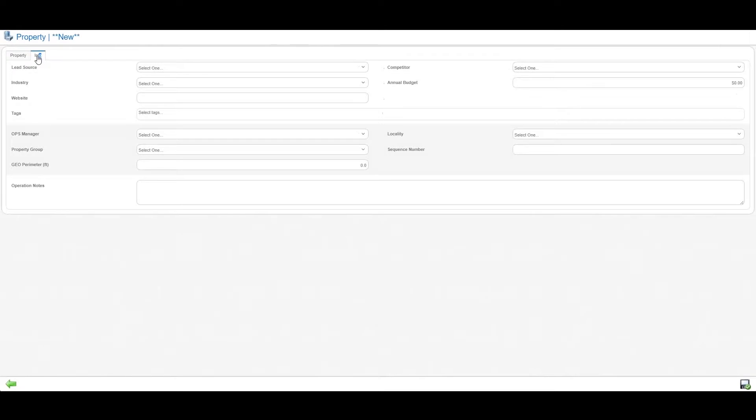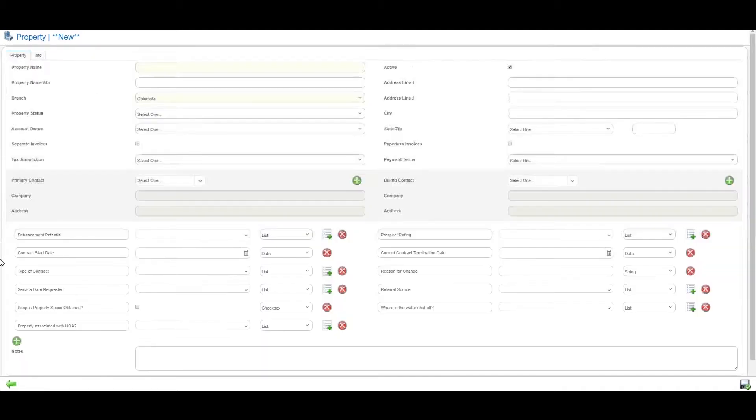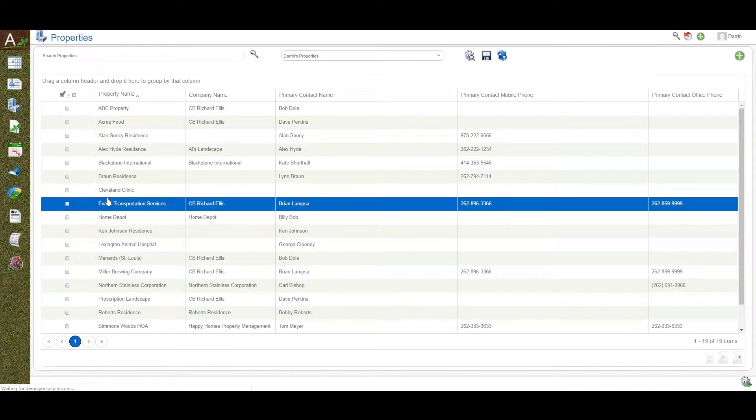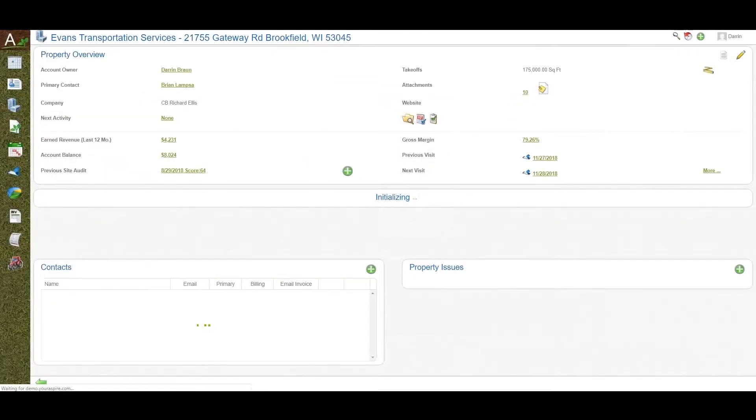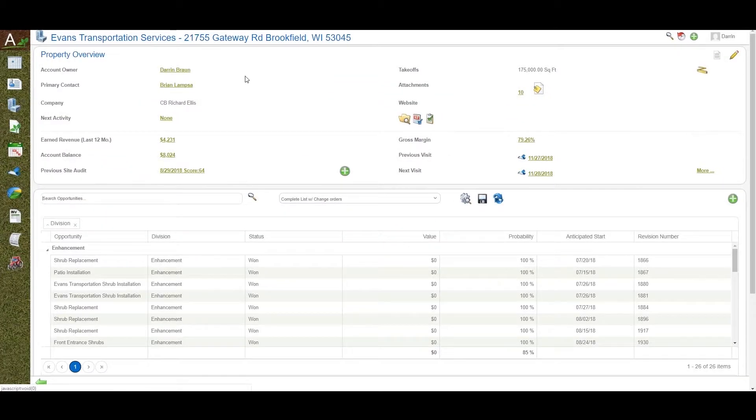Custom fields can be used for creating marketing programs and production management. Any field in Aspire can be used as a filter—like lead source, industry segments, competitors, annual budgets, tags, etc. All are searchable and displayable for managing your sales pipeline as well as customer relationships.